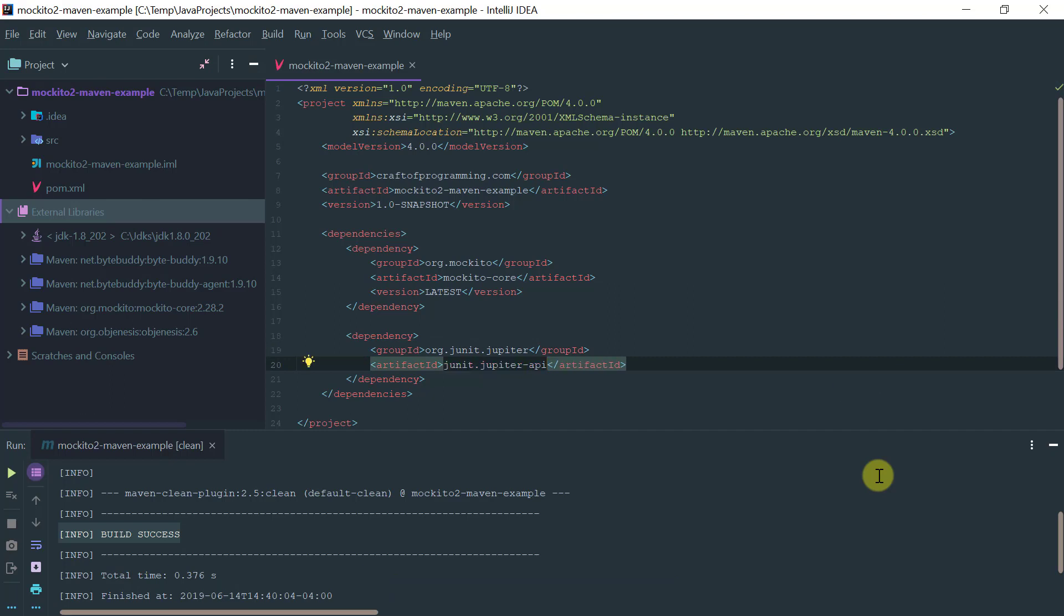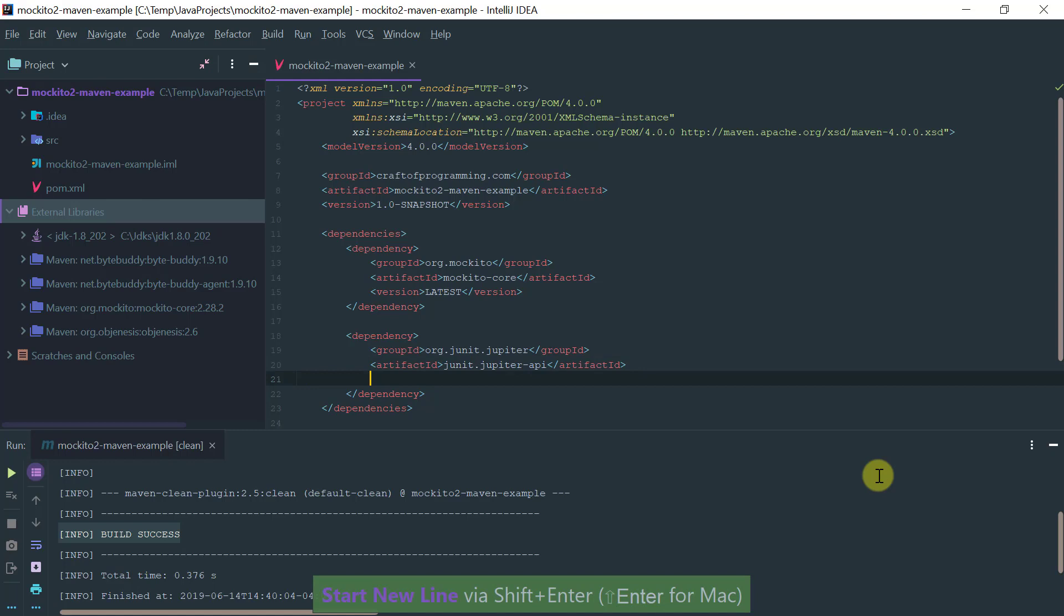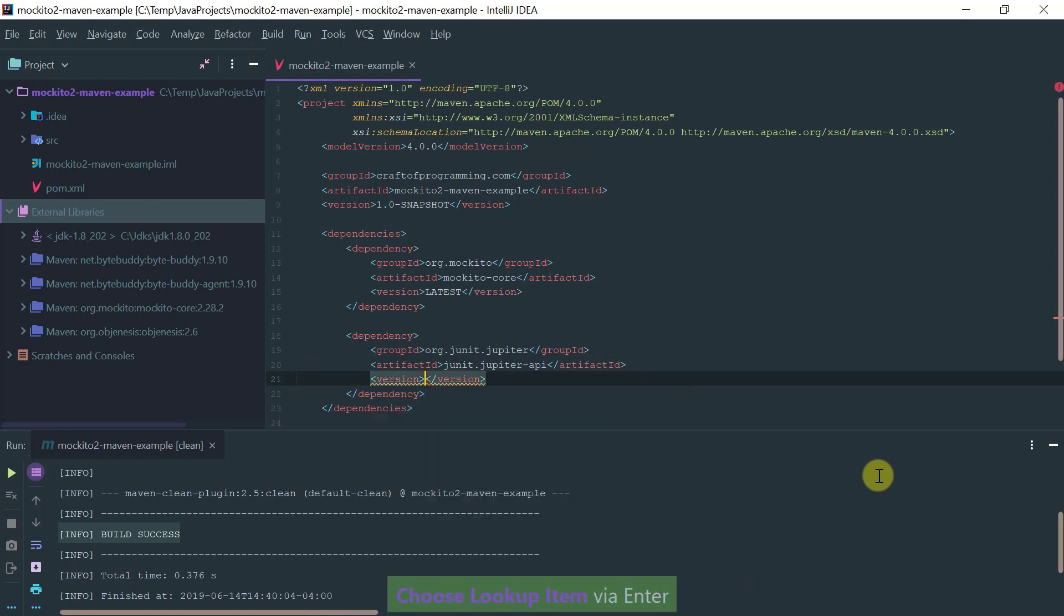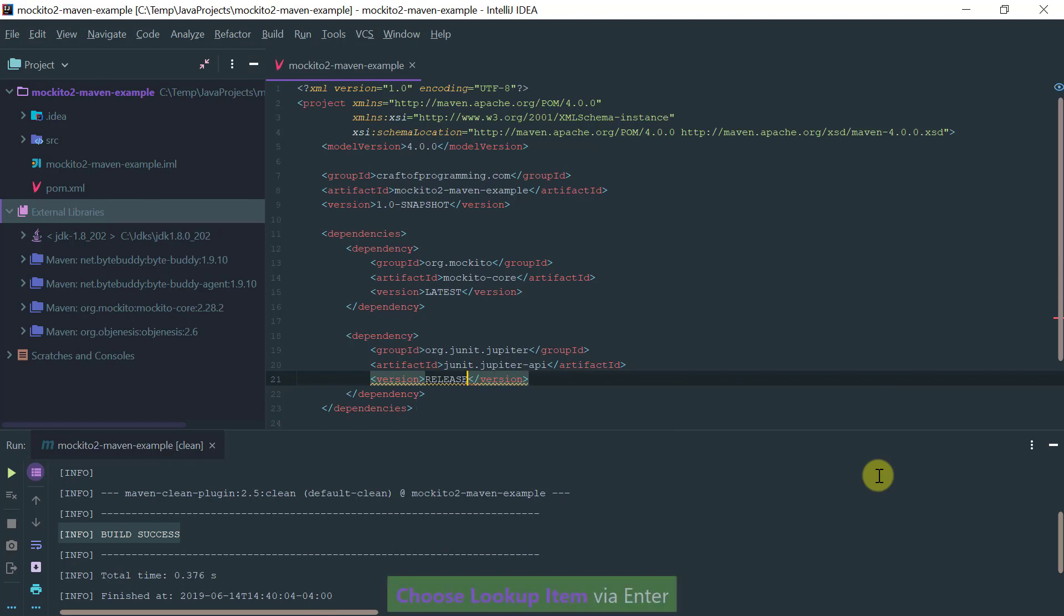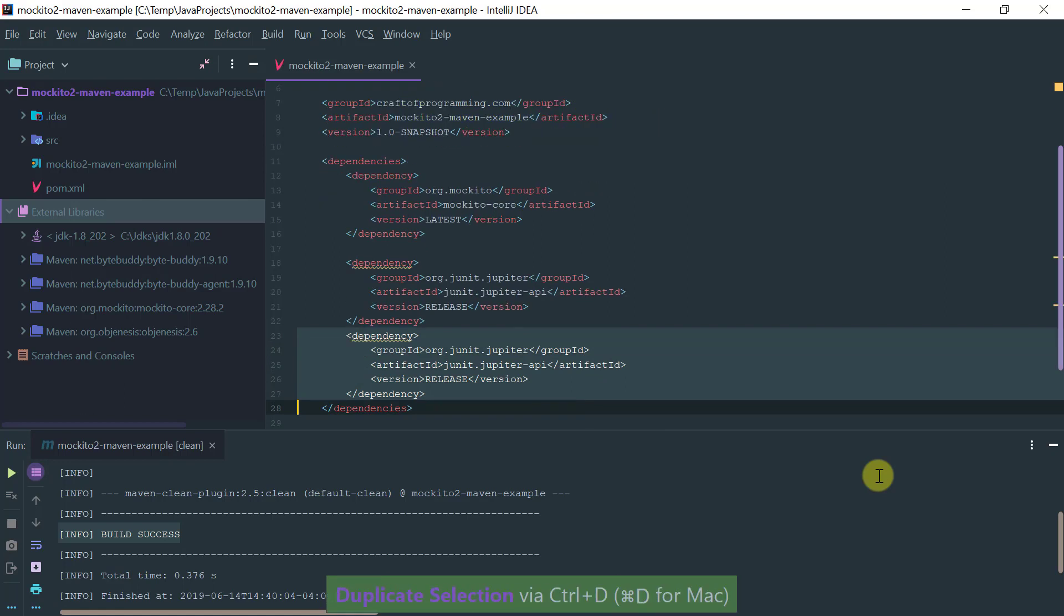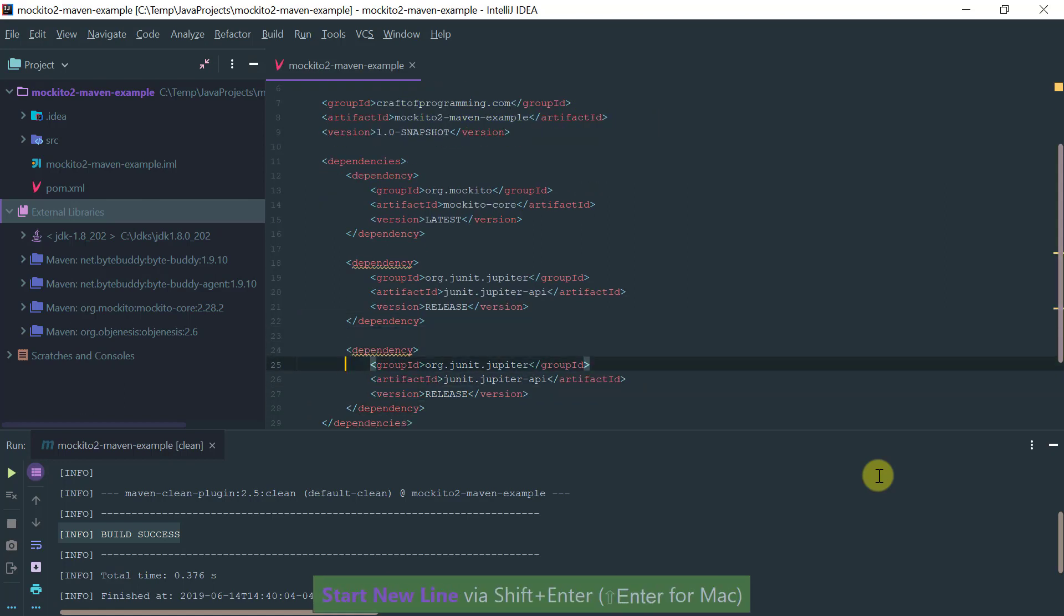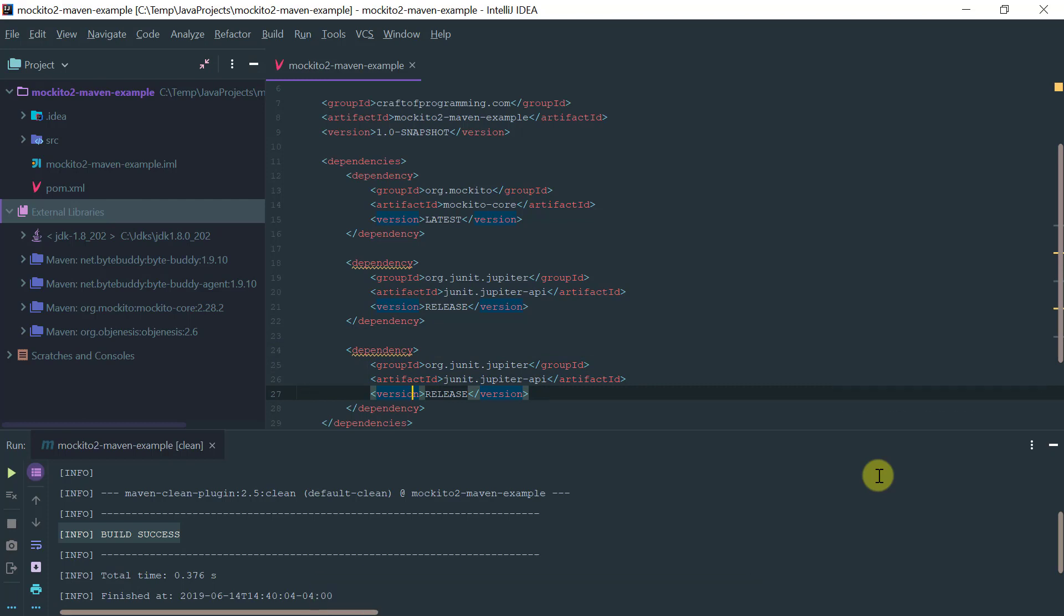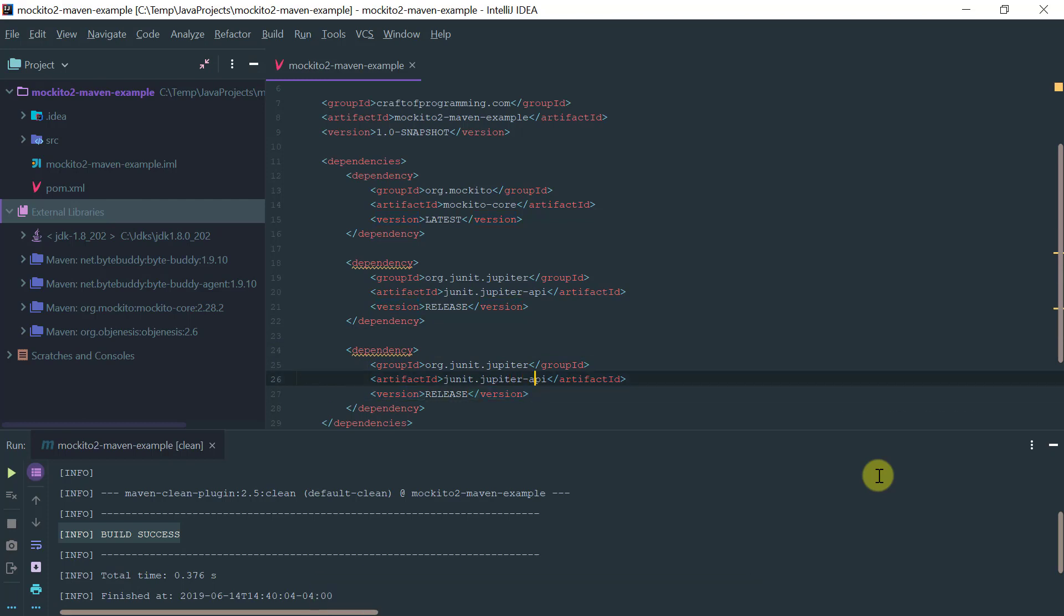Let's add the version, again I'm just going to pick the latest version or maybe the stable release version, and I'm going to have to have another dependency with the Jupiter engine, so let's add jupiter-engine.